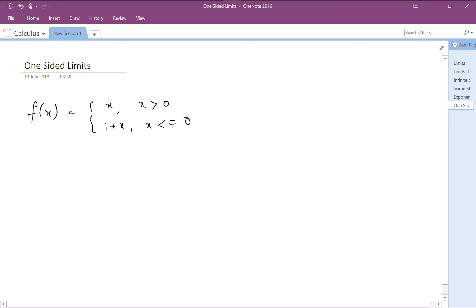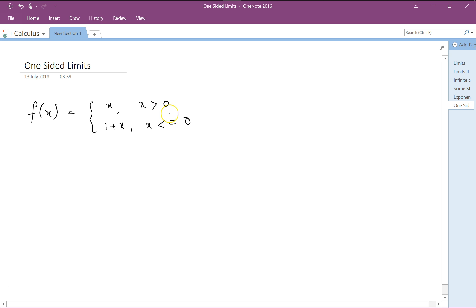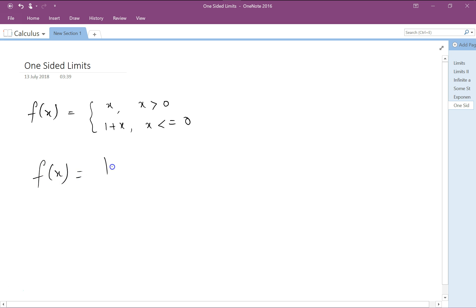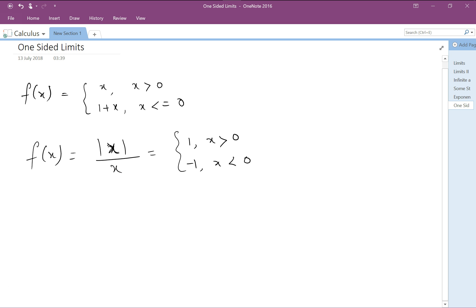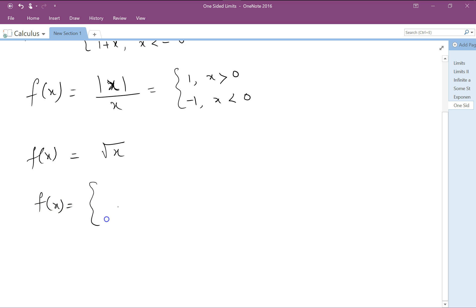When we plot a graph of this, at x equal to 0 there will be a gap. Let's look at a few examples. Consider f(x) equal to absolute value of x divided by x — when x is greater than 0 it is 1, and it is minus 1 when x is less than 0. There is no value at x equals 0 because that would be 0 by 0, which is indeterminate. We are also going to look at square root of x, where f(x) equals 2 when x is less than or equal to 0.